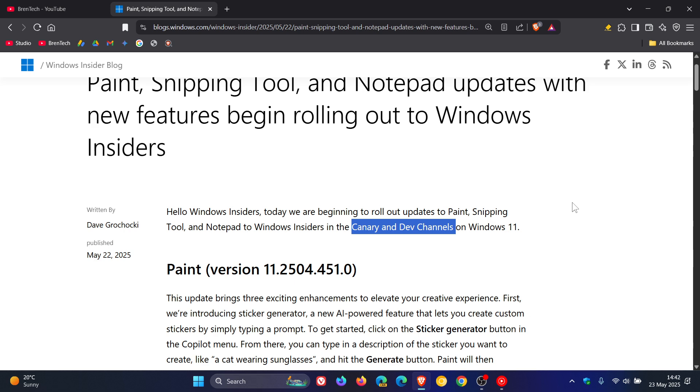And Microsoft may have leaked the possible build number. Go check the video out for more info. Which was discovered within system files of recent Windows 11 Insider preview builds in the Canary and the Dev channels.